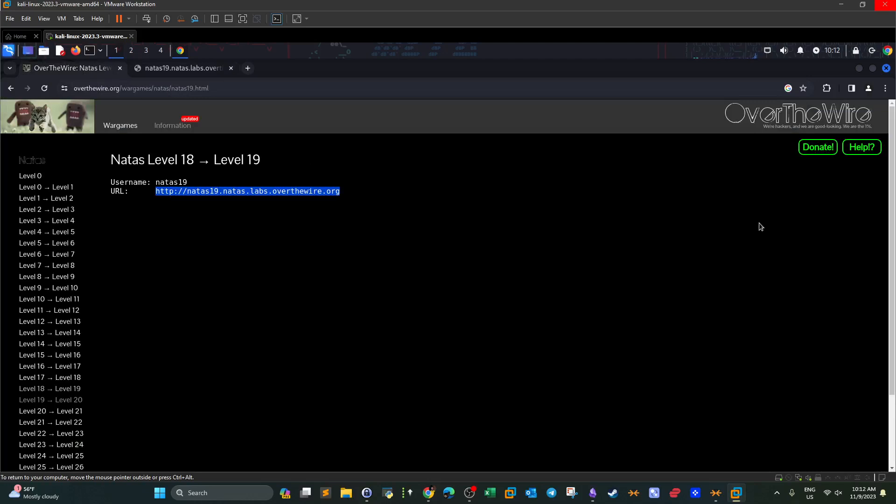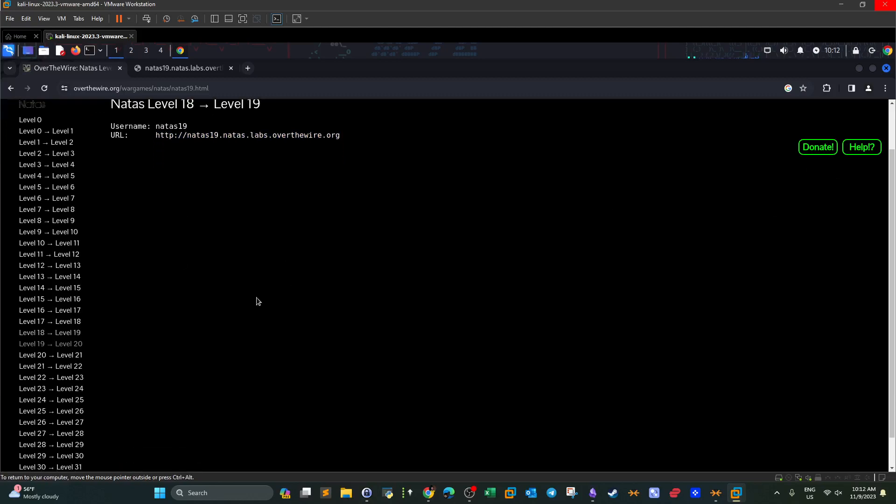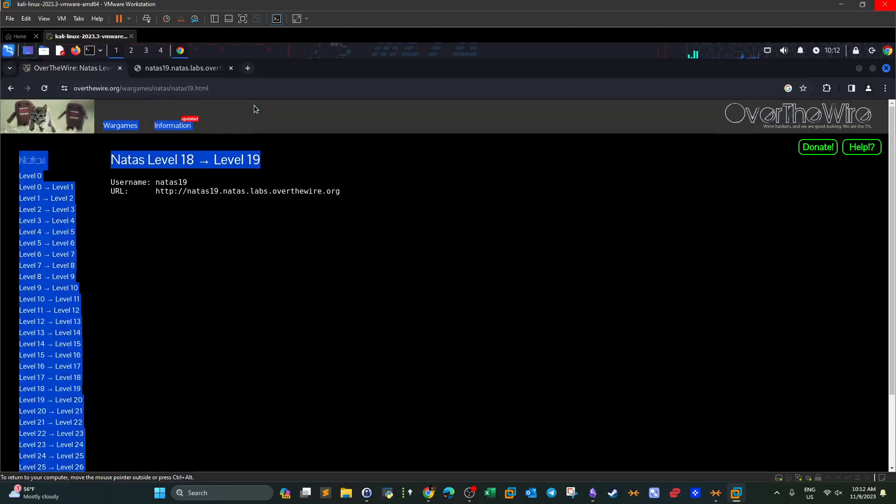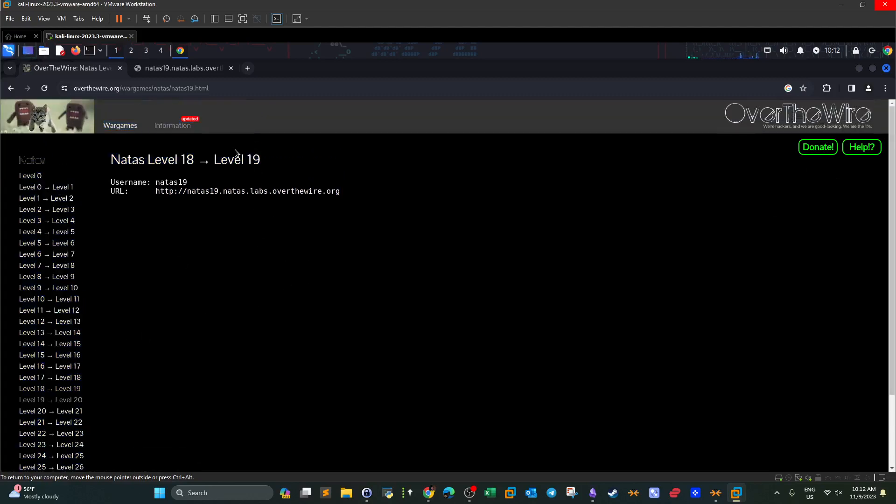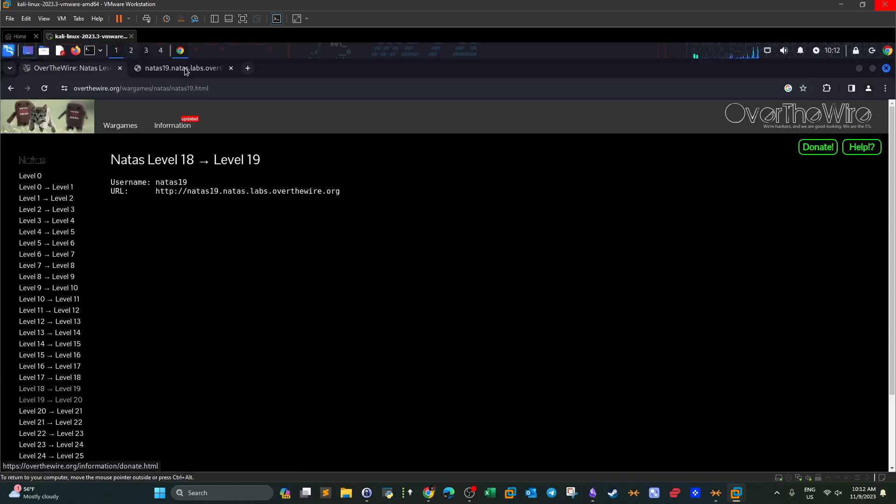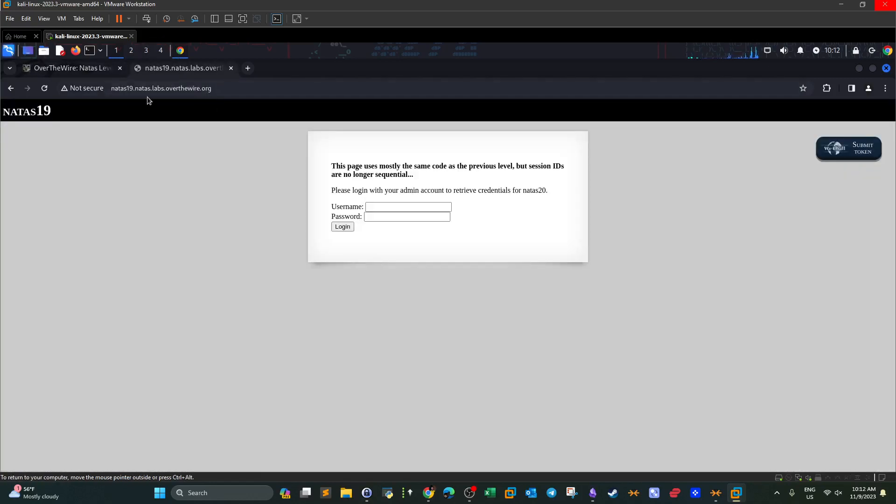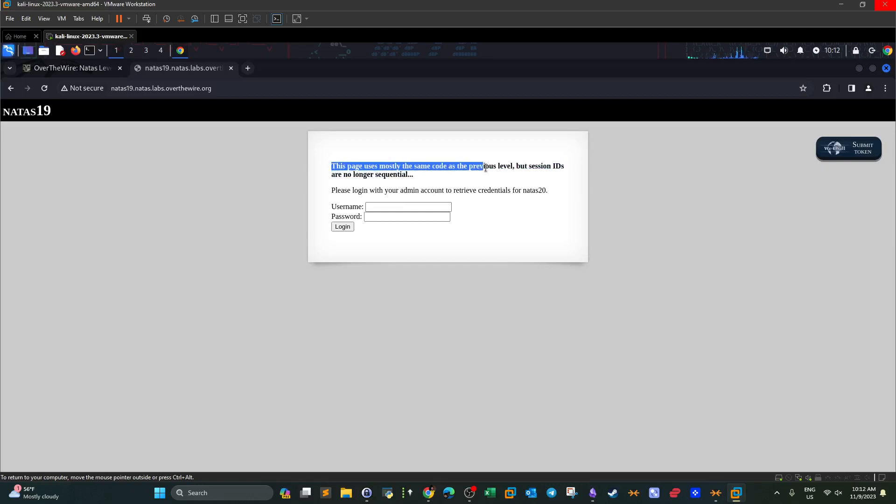What's going on guys? Welcome back to this video. Today we'll be doing Over the Wire CTF games and we're going to be doing level 19, so we move up from level 19 into level 20. We visit the URL and we see a login form. The title says this page uses mostly the same code as the previous level, but session IDs are no longer sequential.